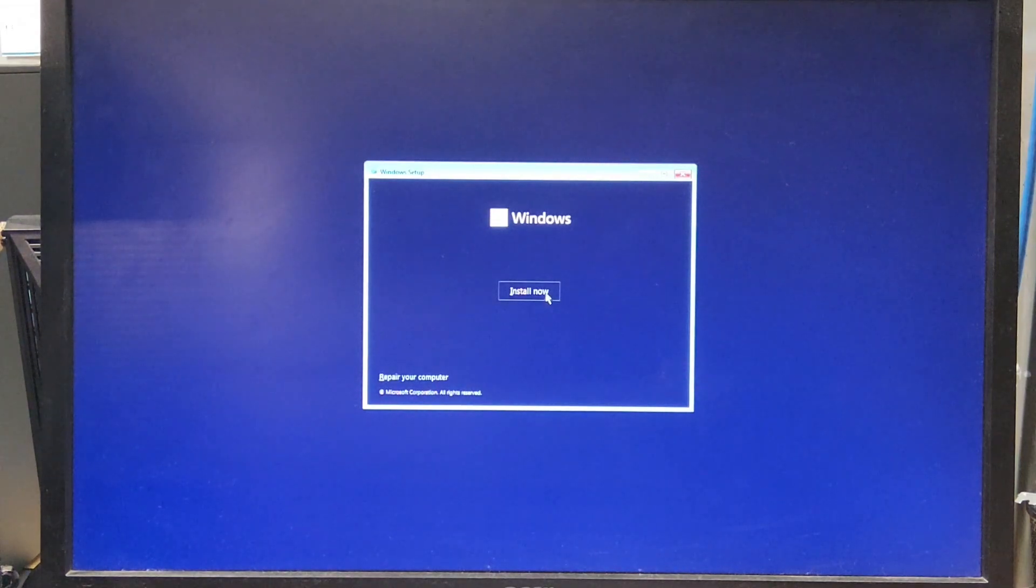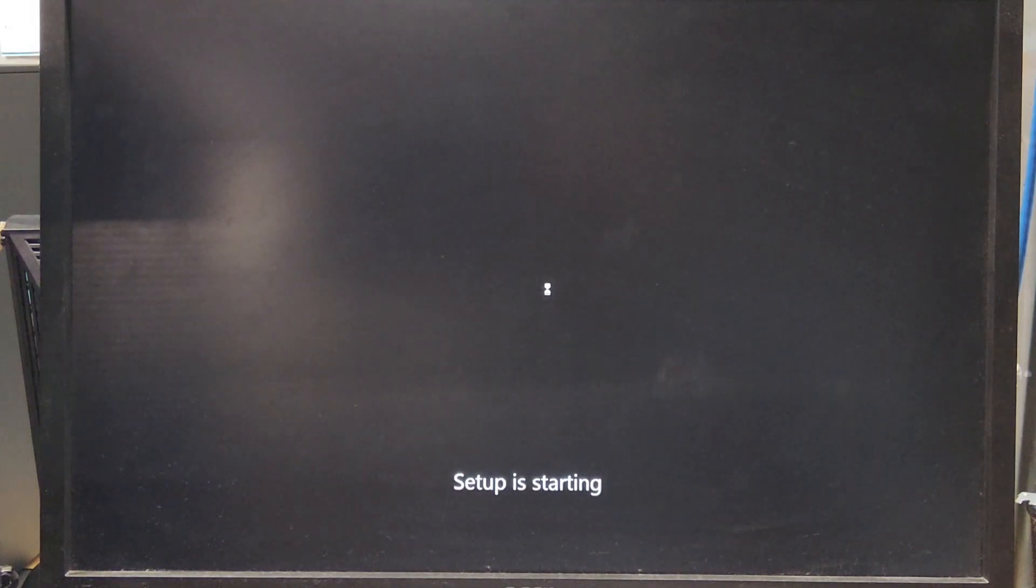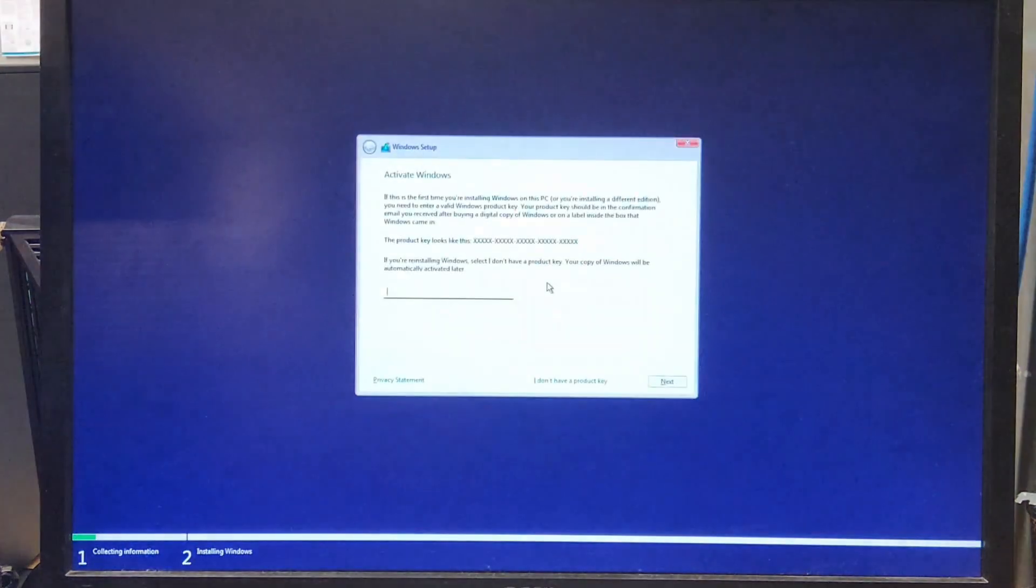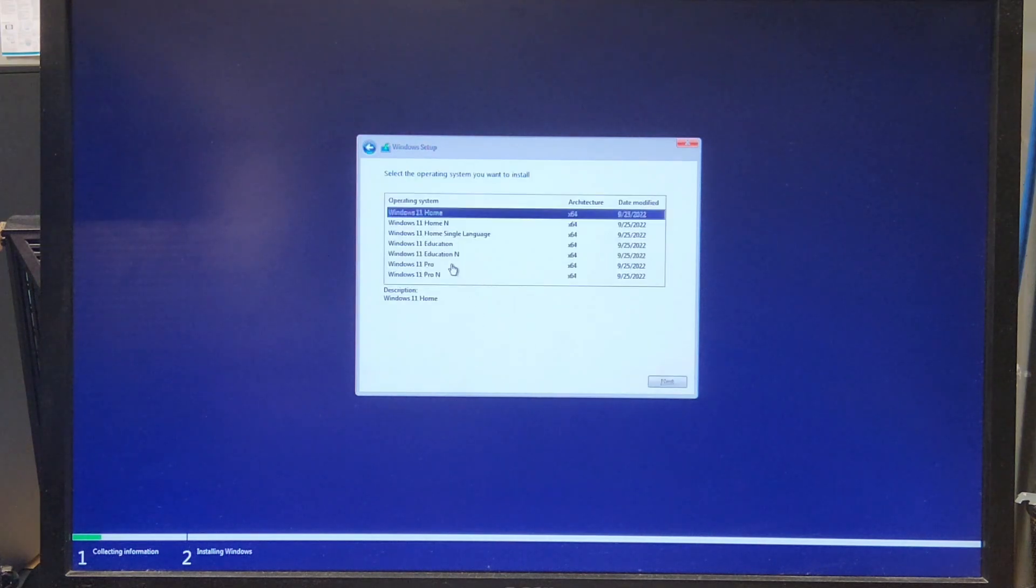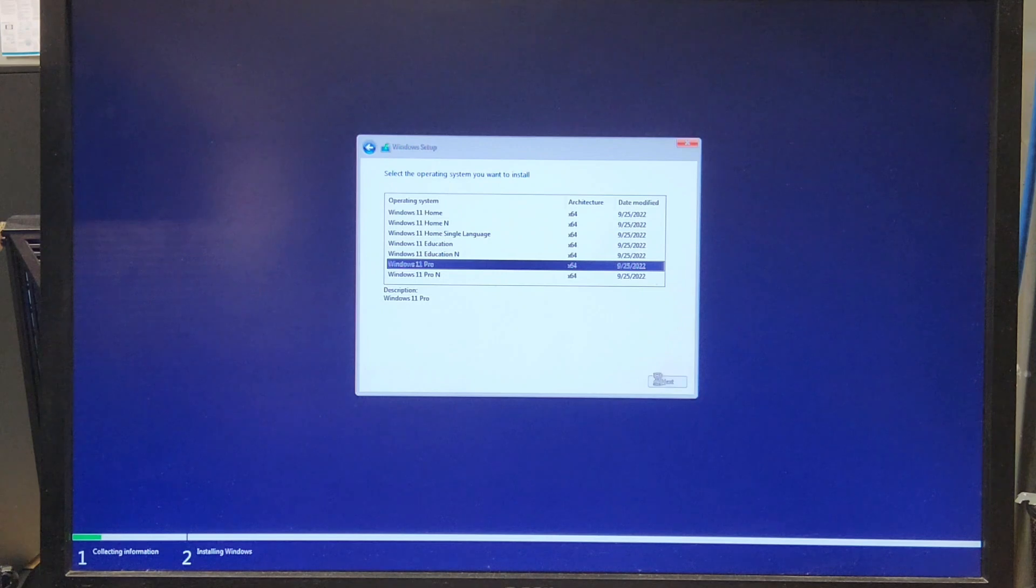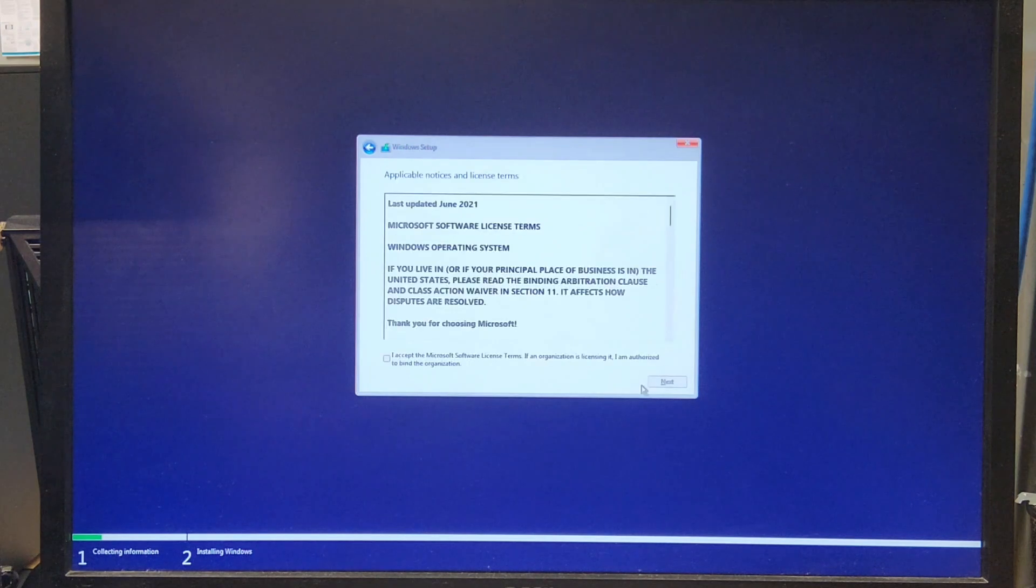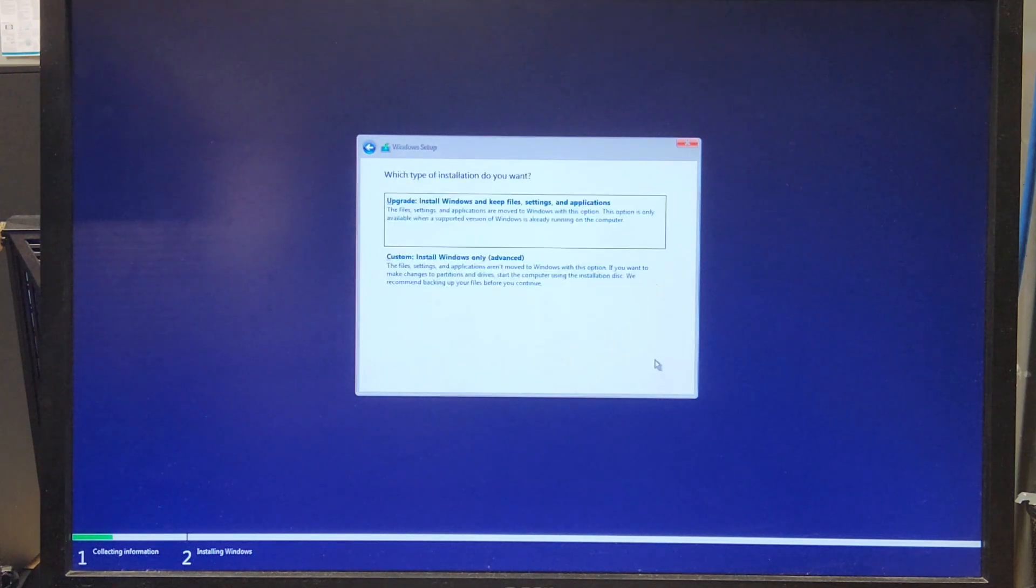Now we're at the Windows setup screen. This is a good sign that it worked. We're just going to click through and set up Windows normally. Now there is something coming up that you're not going to want to miss. We're going to click the Windows we want to install. This one is Windows 11 Pro. Click accept, next, and then we are going to custom.